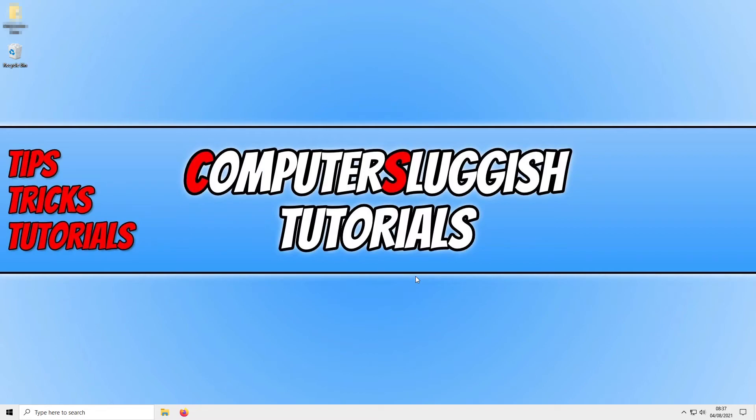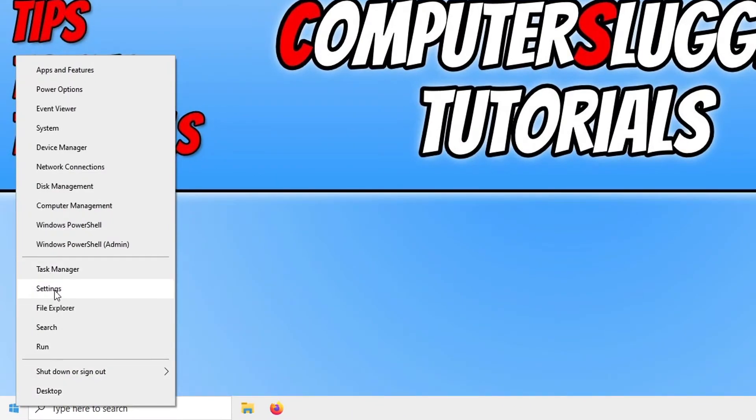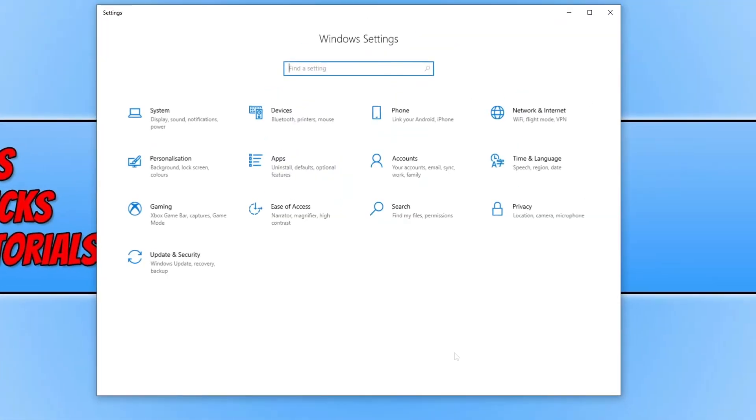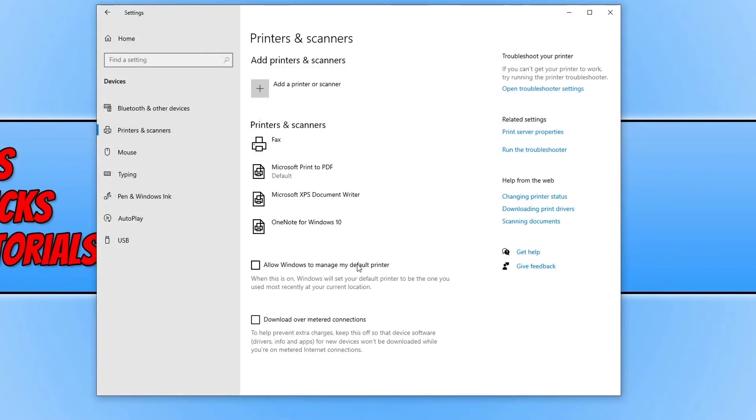To do this, all you need to do is go down to the bottom left-hand corner of your screen and right-click on the start menu icon. Then go to Settings. You now need to select Devices, and where it says 'Allow Windows to manage my default printer,' you need to select the box so that it has a tick in it.